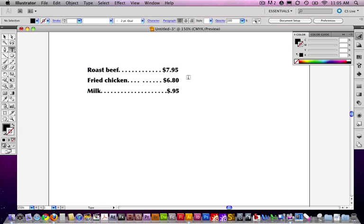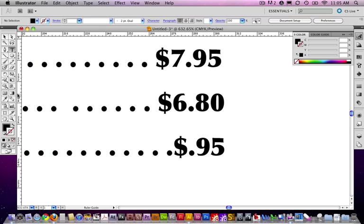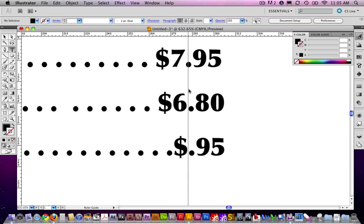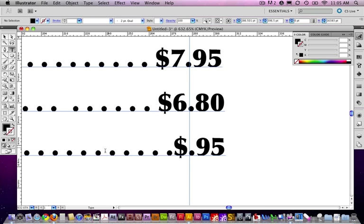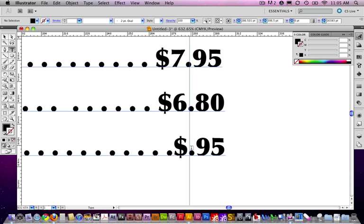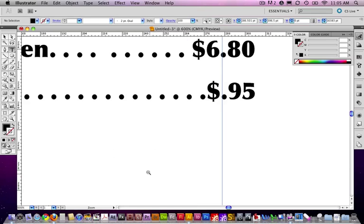Second of all, even if I try to get this close, you'll notice that things don't line up perfectly. I'm just pressing Command-R or Control-R on the PC for my ruler. If I bring in a guide, notice the decimals here aren't perfect. They're all kind of off of this vertical guide.